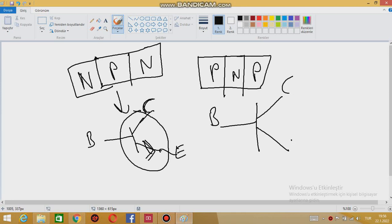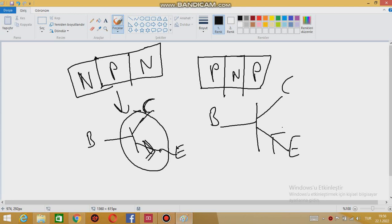And for PNP it is almost the same: again collector and emitter. However, this time, this arrow is actually coming from emitter towards the base. Here, this arrow is showing the current direction.